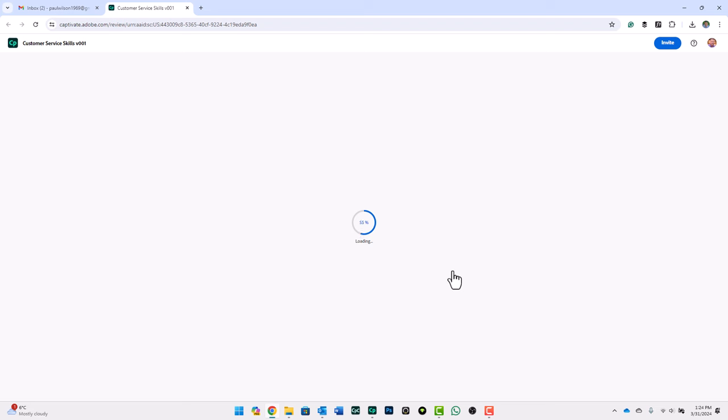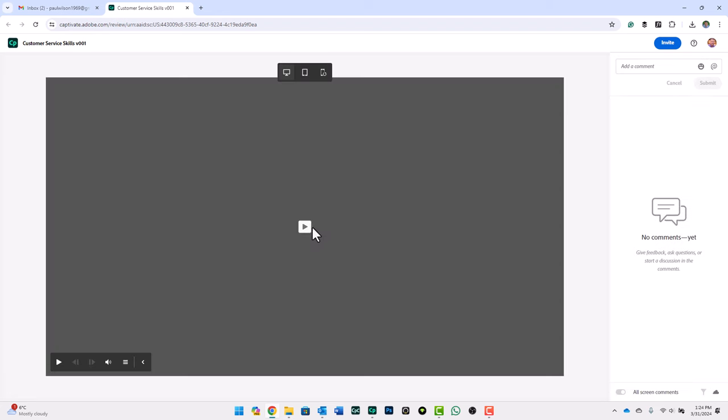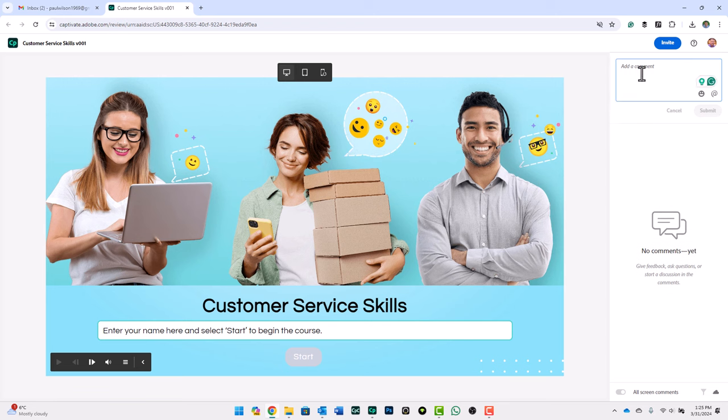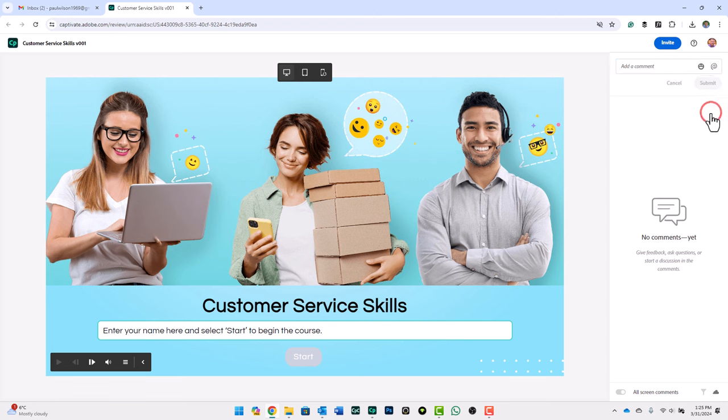Once this loads, they'll see pretty much the same experience a regular learner will go through, except there are some differences. We'll go ahead and press play. Reviewers can add their own comments on the right hand panel that you see here. This is exactly what this is for. Maybe they have some feedback they wish to give you. They can say I like this image, it looks good. Then they can submit that feedback right there.